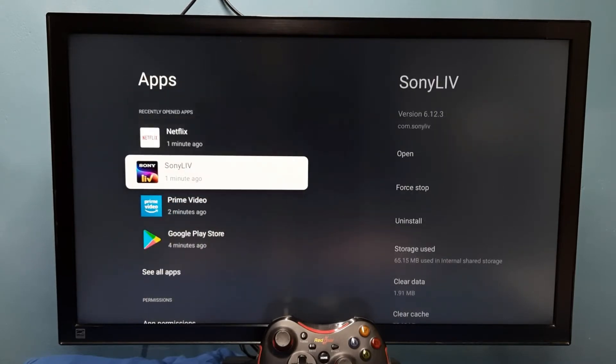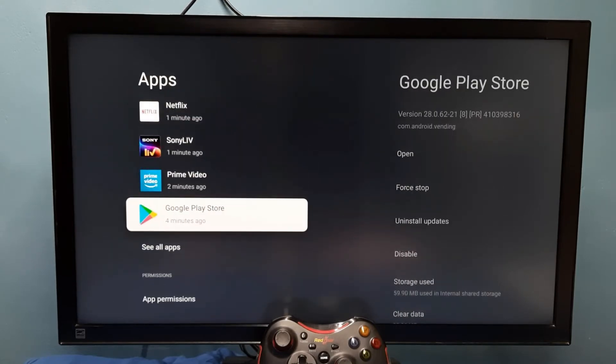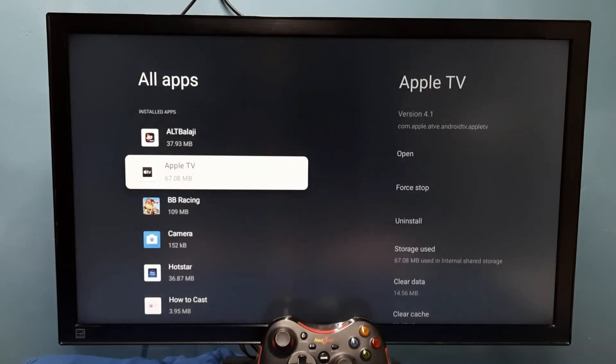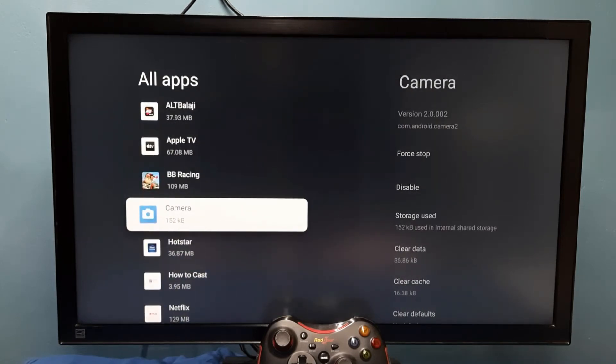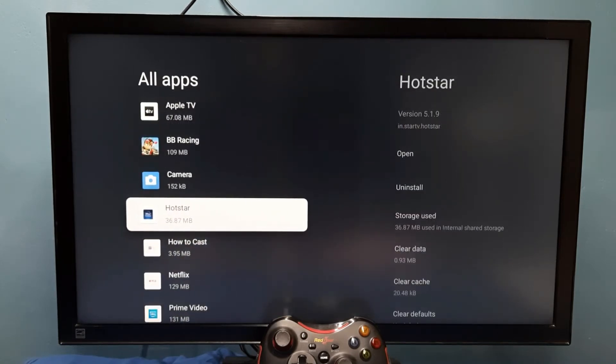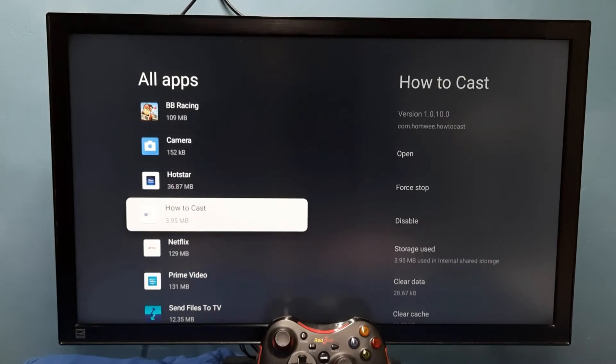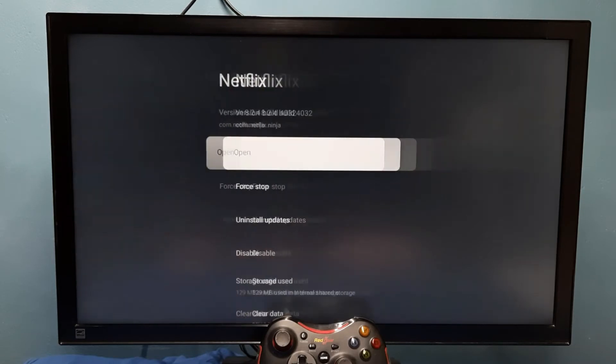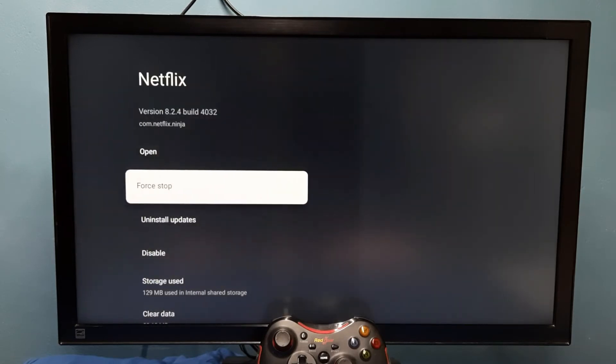Then select see all apps. From this list we can select one app which we need to force stop. So let me select Netflix. Here we can see the force stop option.